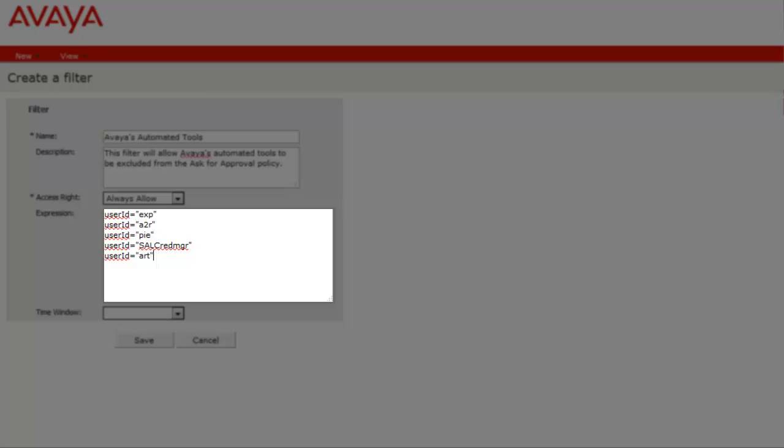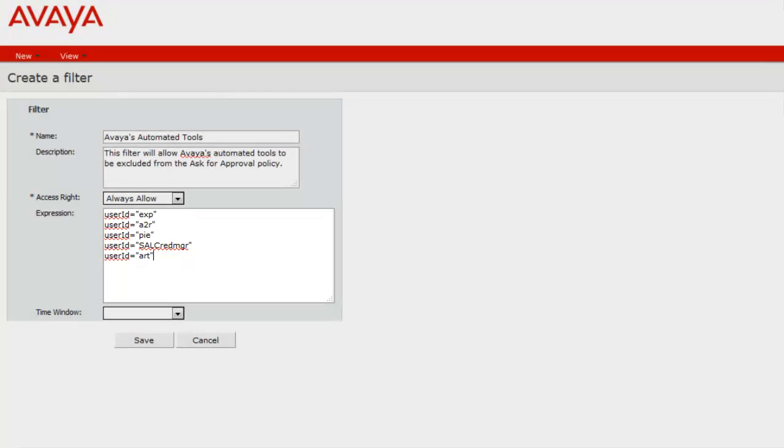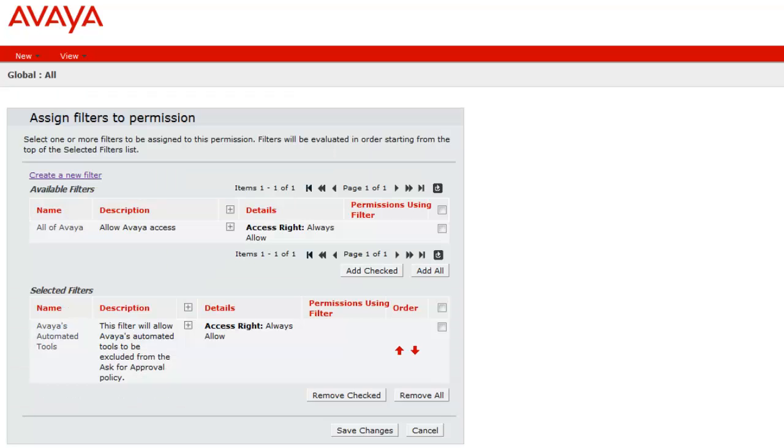EXP and A2R are for the Expert Alarming and Diagnostic Service. PI is for polling system configuration data. SAL-CRED-MGR allows the SAL Gateway to obtain required device credentials. And ART allows devices to be onboarded. Once you've added these entries, click Save to return to the Assign Filters to Permissions page.